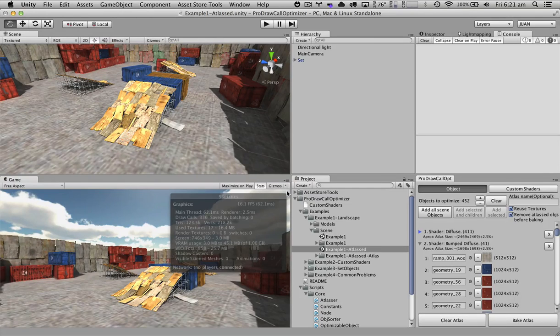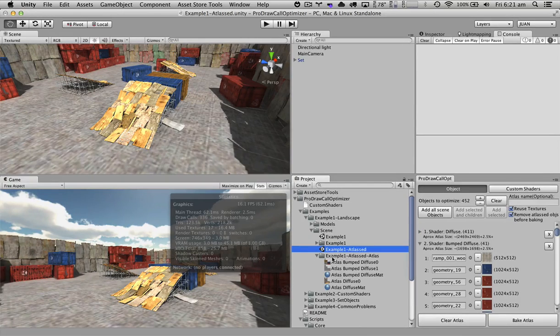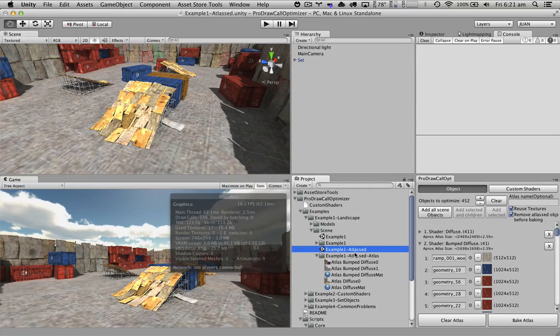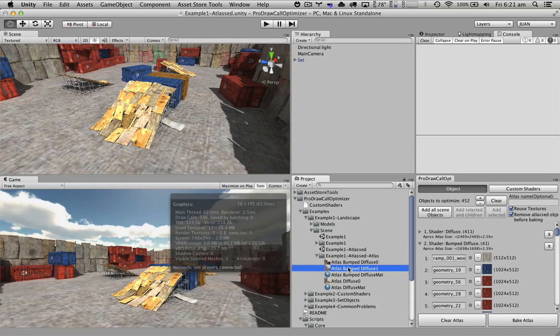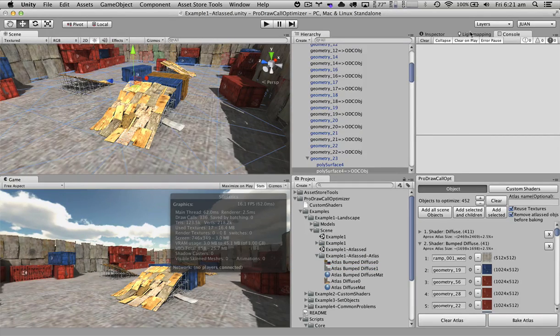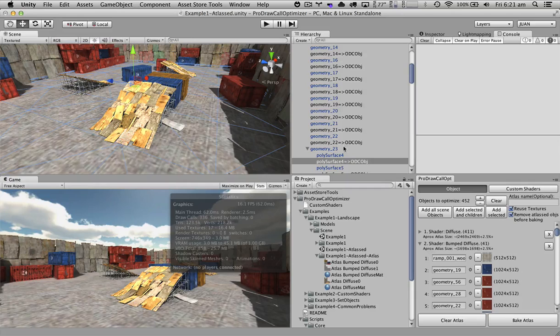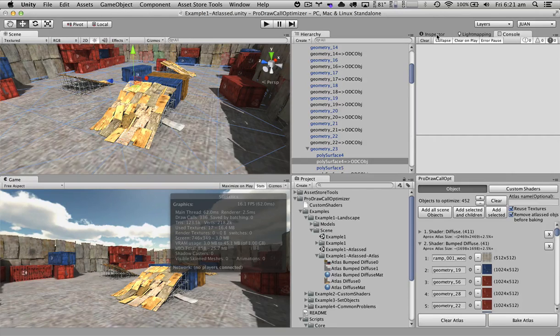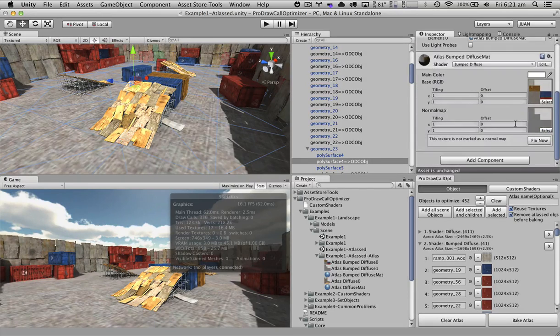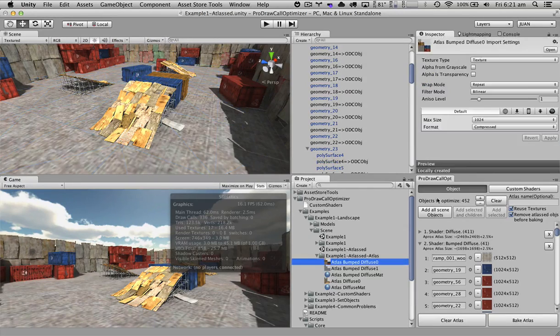After the process has finished, we're going to have a folder named with the same name as the scene with the atlas of textures. If we select each of these textures, we'll have an optimized object that basically contains an atlas of all the textures.